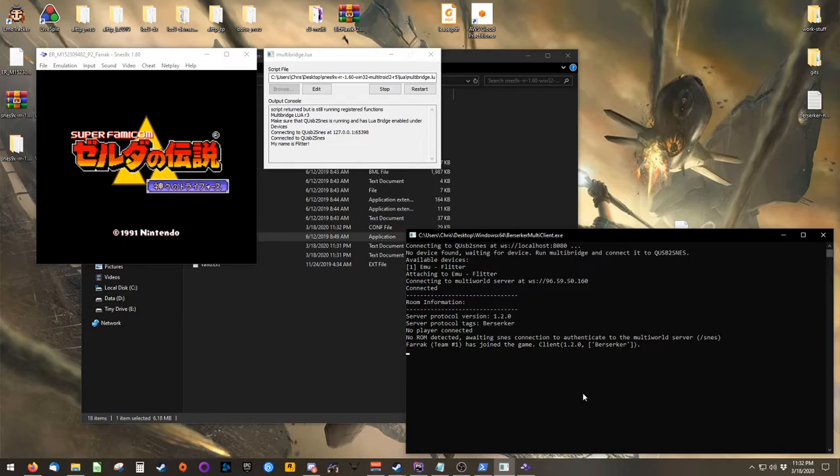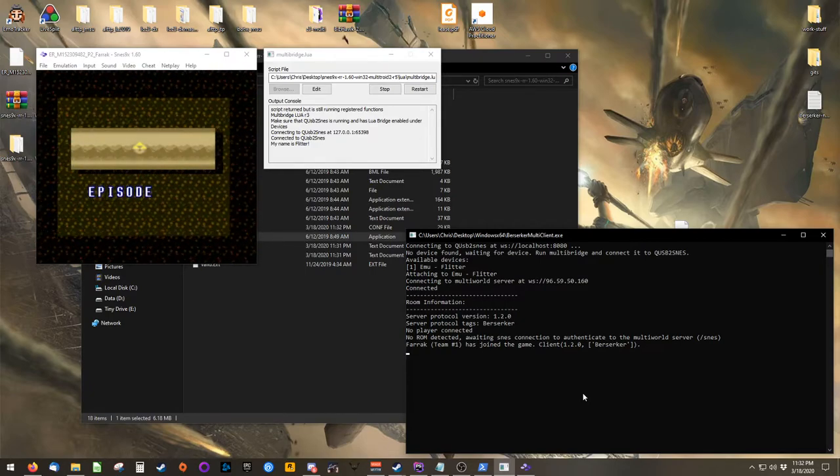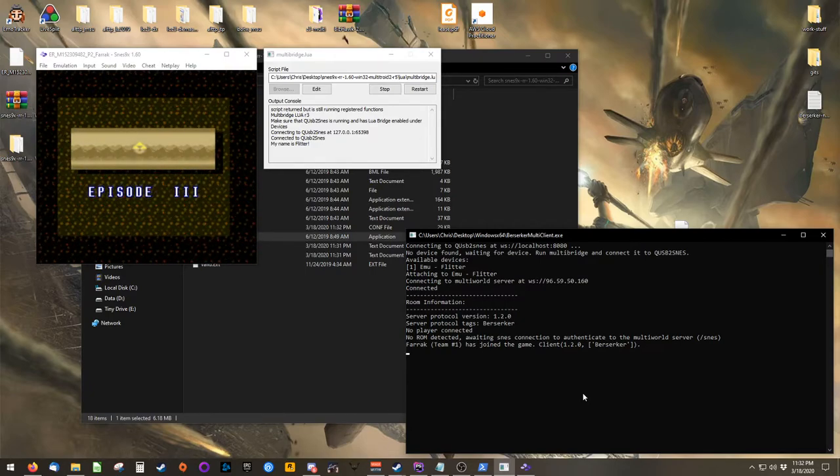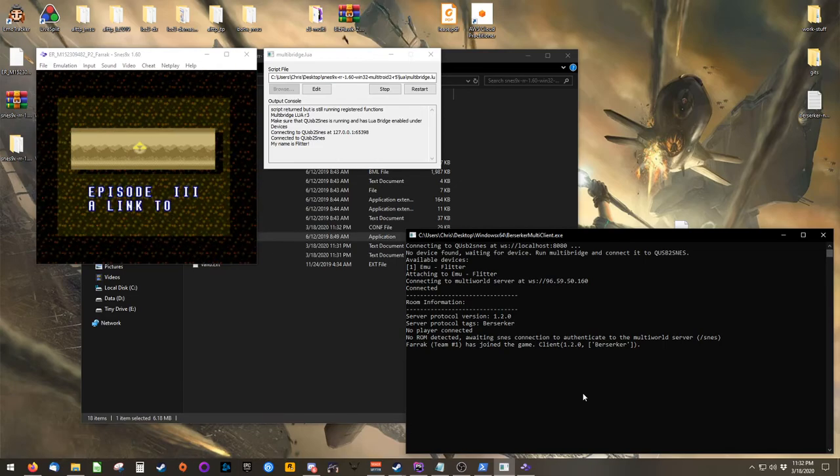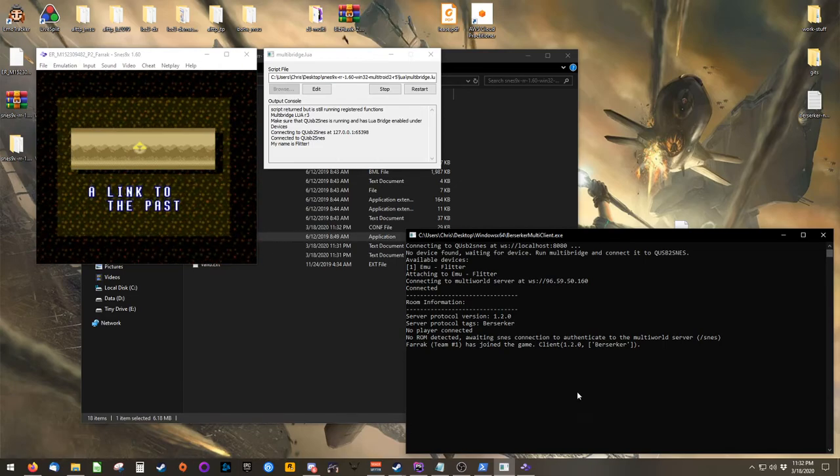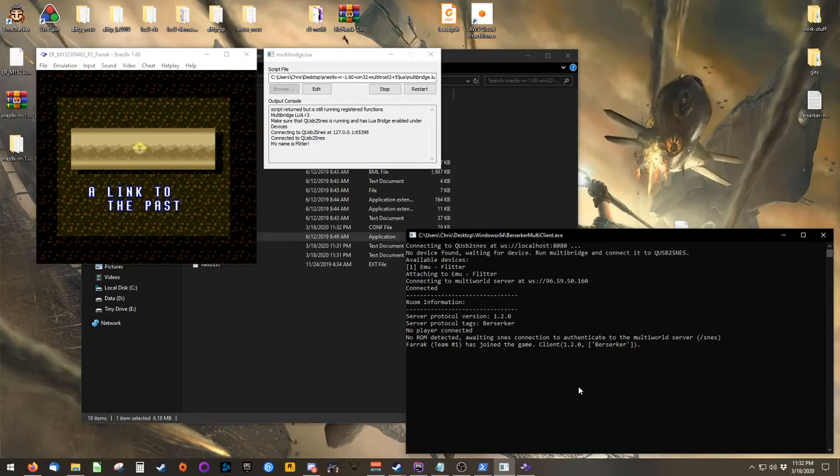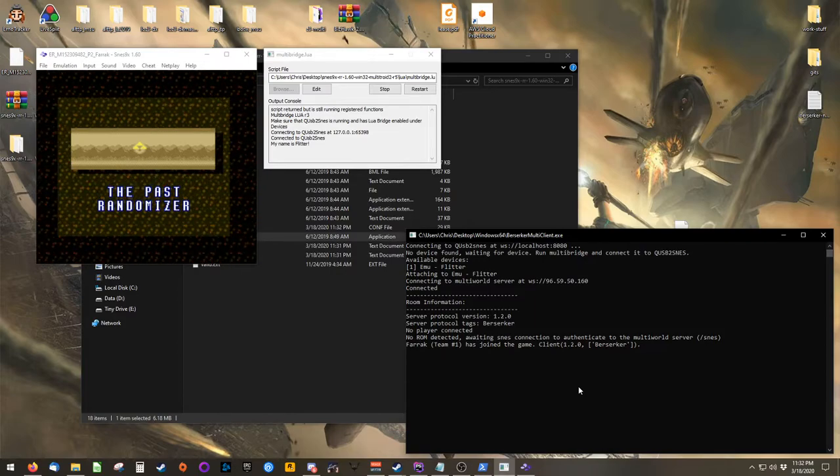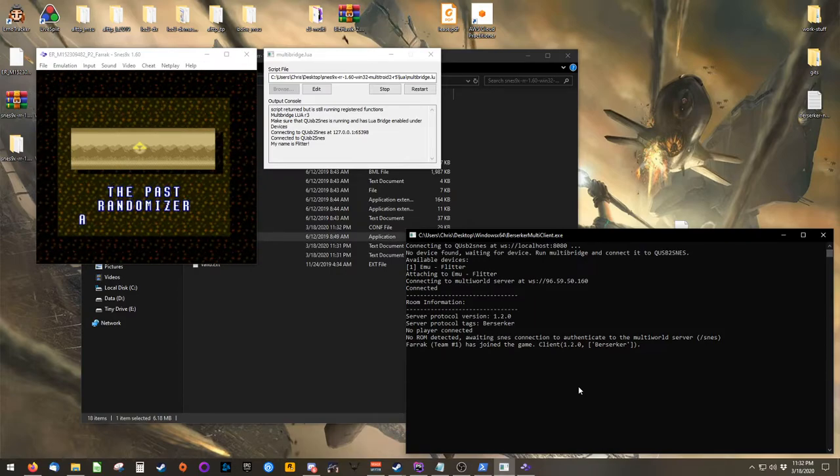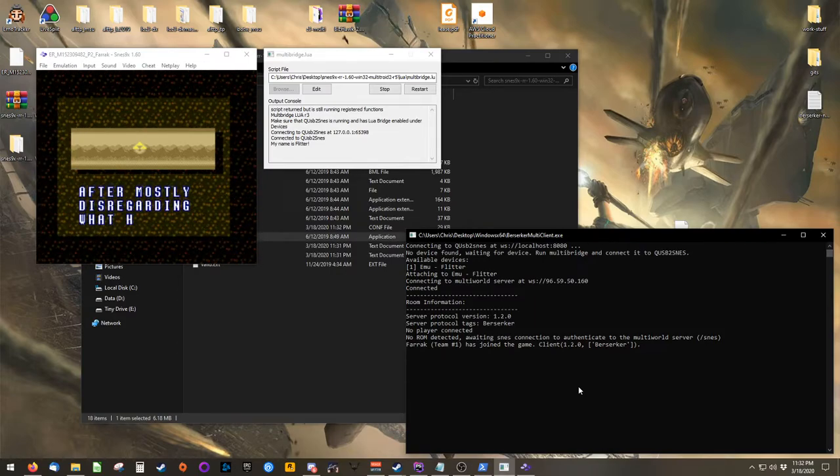If at any point during the game you are disconnected, your host can provide you with an IP address that you can use in the client to reconnect. Additionally, Berserker's multi-client will attempt to automatically reconnect if you are disconnected at any point.